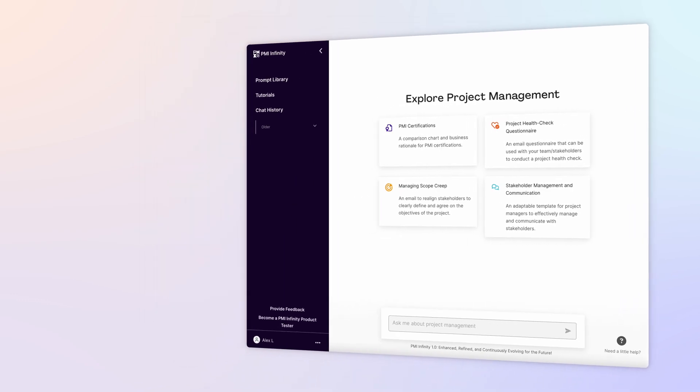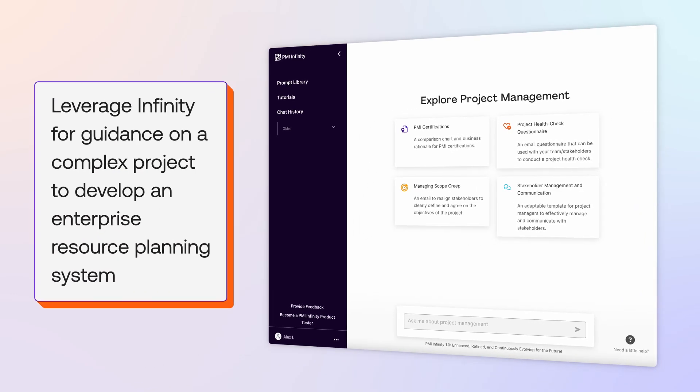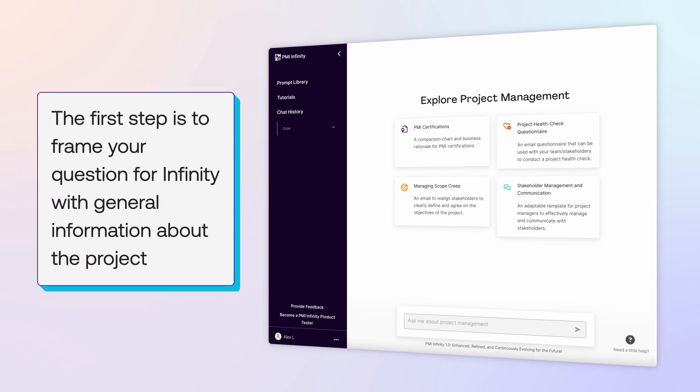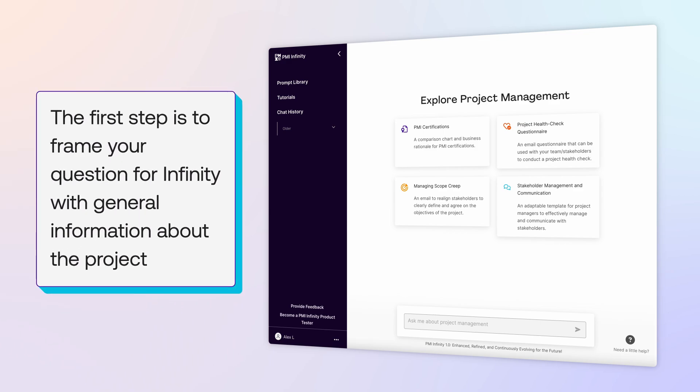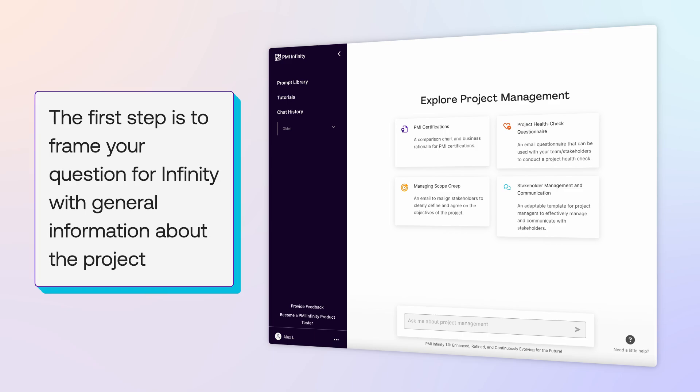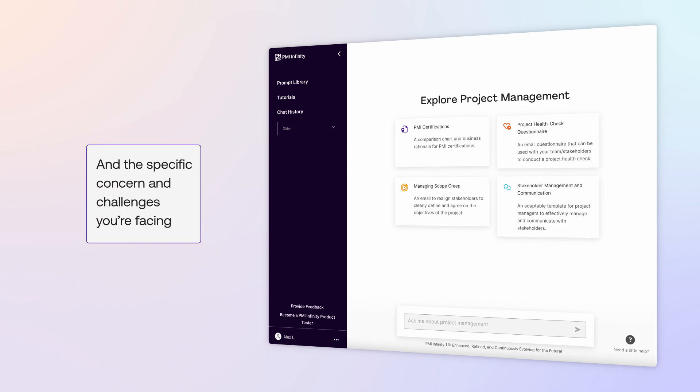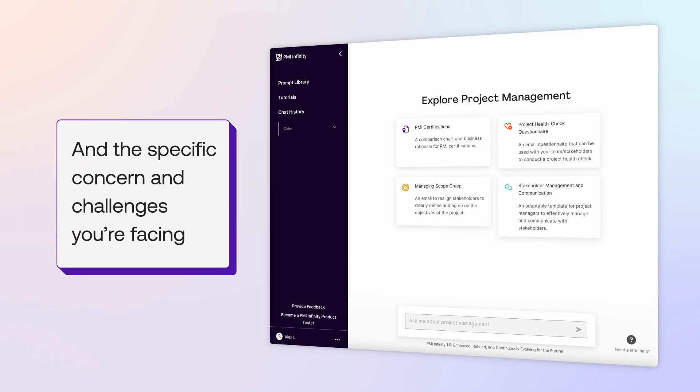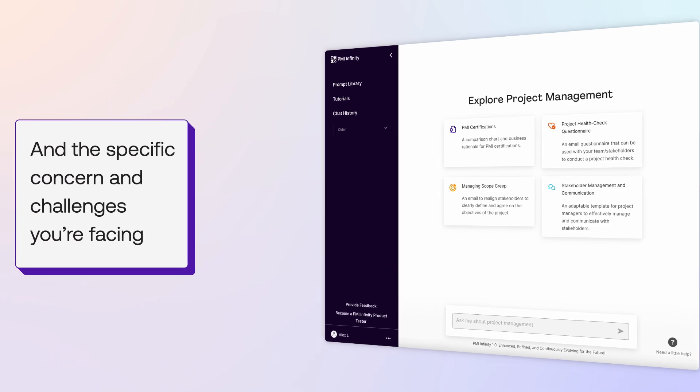In this episode, we'll leverage Infinity for guidance on a complex project to develop an enterprise resource planning system. The first step is to frame your question for Infinity with general information about the project and the specific concerns and challenges you're facing.